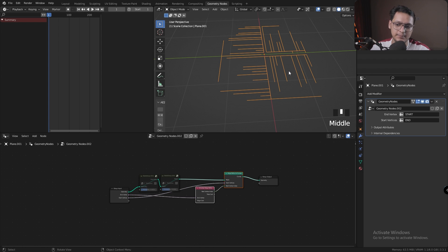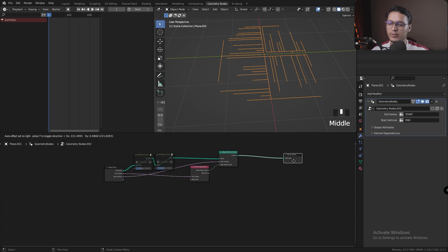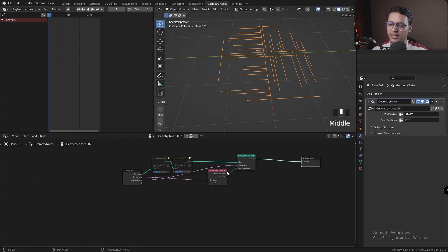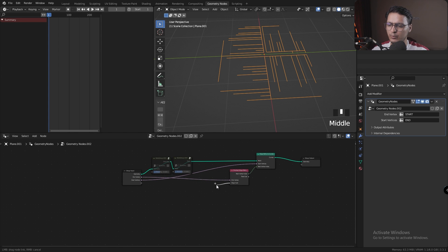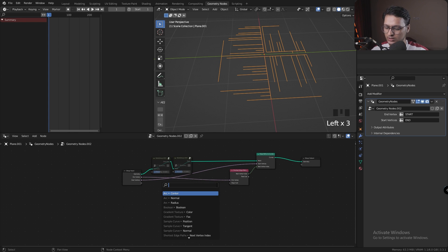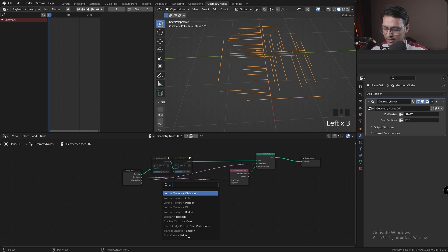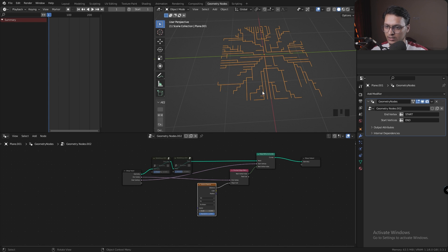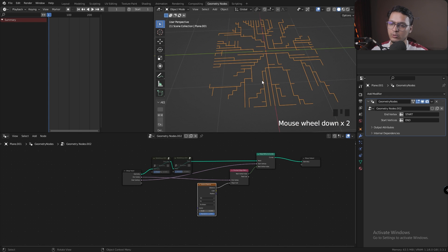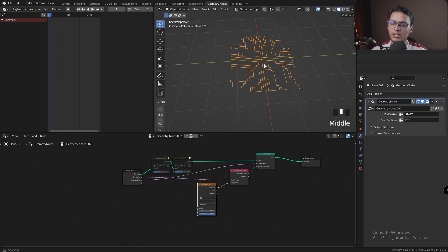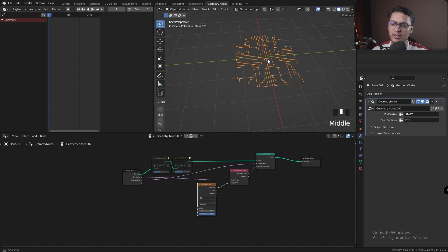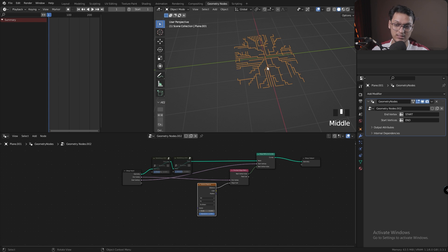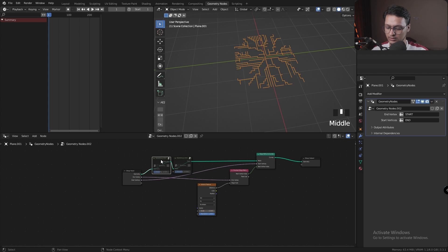Now that we have an Edge Path to Curves and Shortest Edge Path, the next thing we need is to introduce some noise into it. Let's just add a Voronoi texture, and there we go—we have some sort of circuitry. It just doesn't look as good.